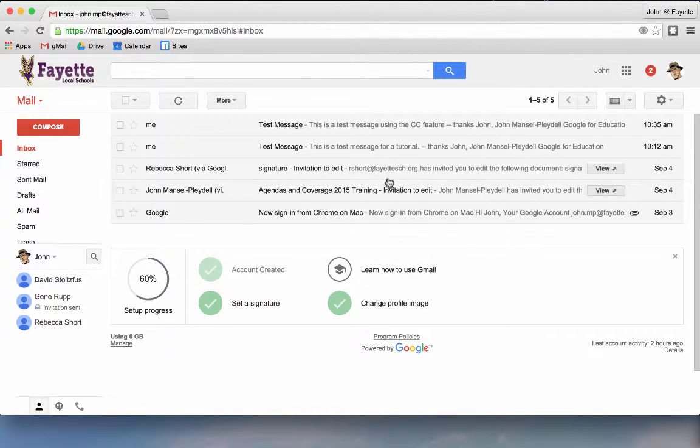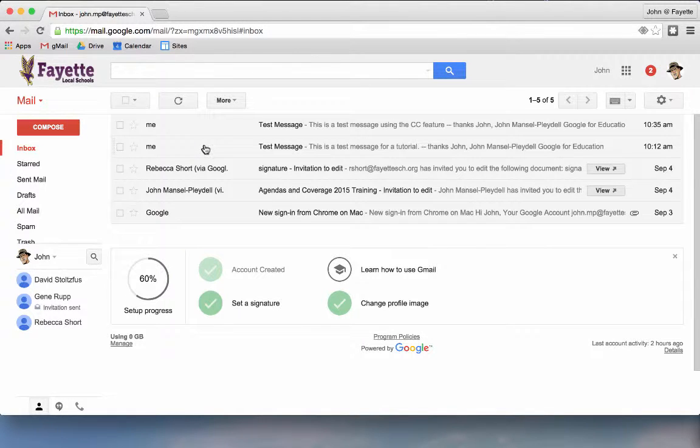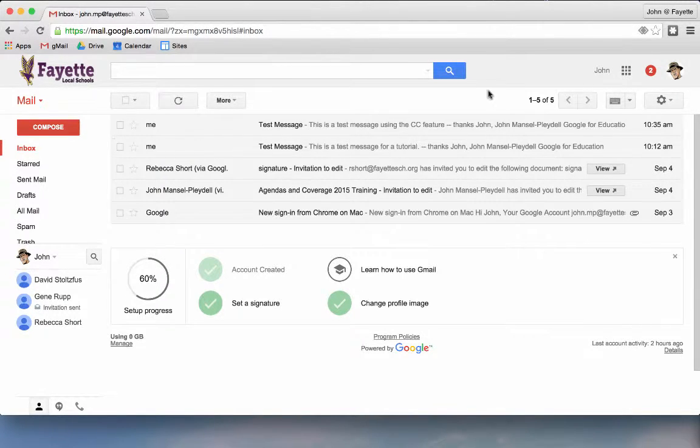And now when I look at the messages in my inbox, I will see each of these messages individually rather than grouped together.